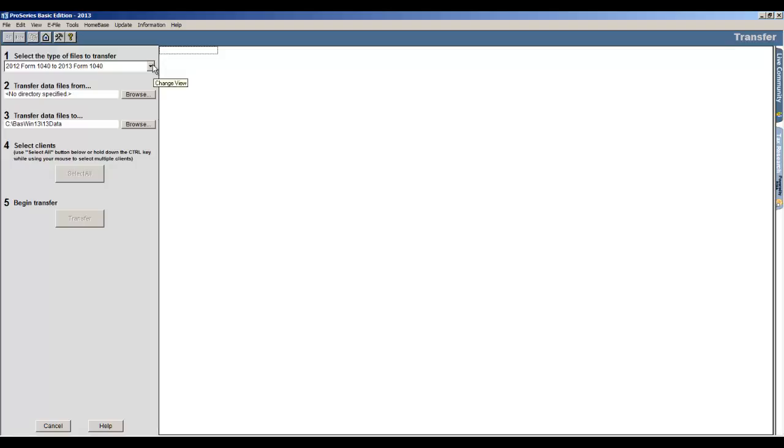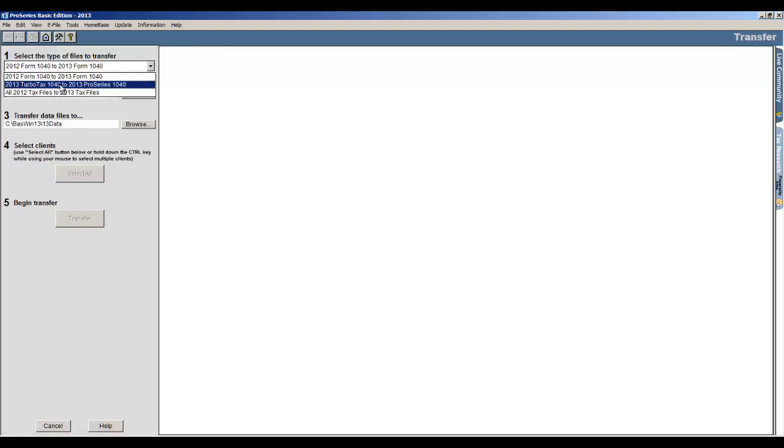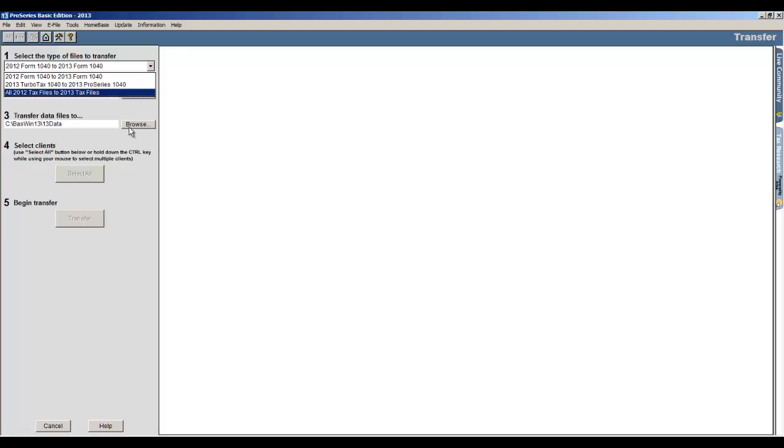And what you'll see at the top, it says select the type of files to transfer. All you're going to do to transfer your TurboTax to ProSeries is open the box and select 2000 TurboTax 1040 to 2013 ProSeries 1040. That's all there is.